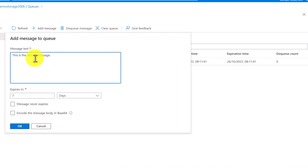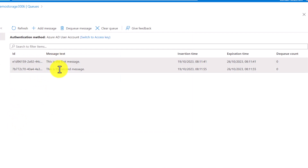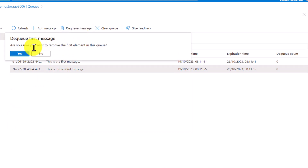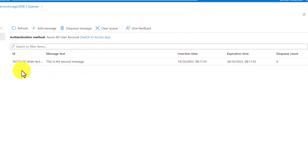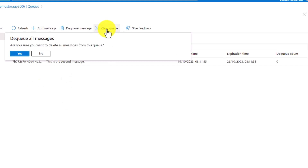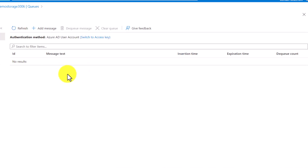Let me add another message. I can also uncheck the box and send it in text format. I can select the message and dequeue it. If there are a lot of messages and you don't want to remove them one by one, you can also click on Clear Queue. After refreshing, you can see the messages are gone. This is how you can create and consume messages from the queue using the UI — that was just for an overview.